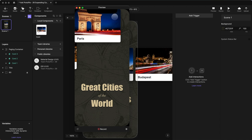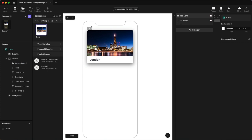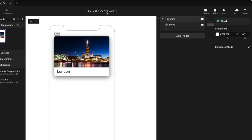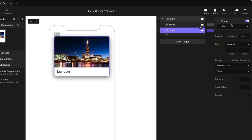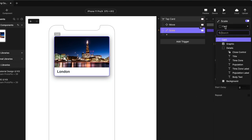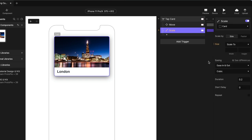Now let's make this expand to fill the full screen. To go back into our component, we are working with a canvas size of 375 by 812. So those are the values we're going to use here. If you're using a different canvas size, you're going to want to use whatever those values happen to be. So I'm going to add a scale — and again, I'm going to scale the card component — to a width of 375 and a height of 812.